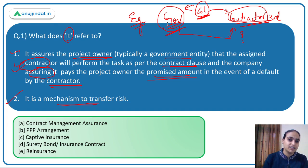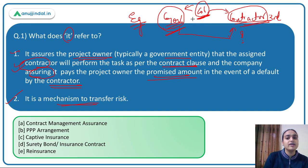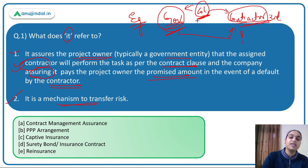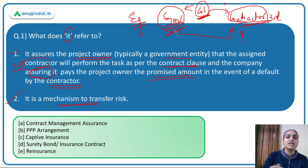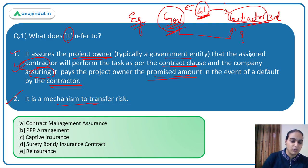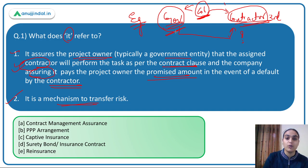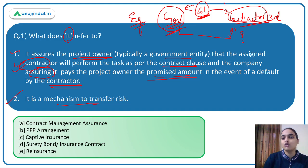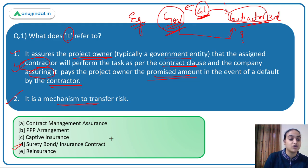This whole process involves providing protection to the project owner in case of default by the contractor. Banks have traditionally provided this through bank guarantees. Now, a new concept is being introduced where insurance companies will provide this protection. IRDAI, the insurance market regulator, has said that surety bonds or surety insurance contracts can now be entered into, where the insurance company assures the government or project owner that if the contractor fails to execute the project on time, they will be compensated.